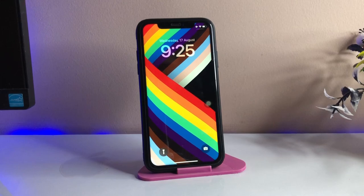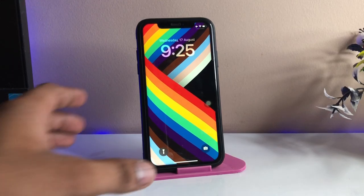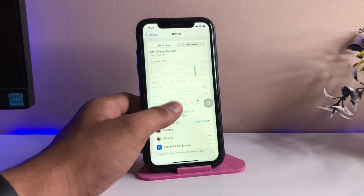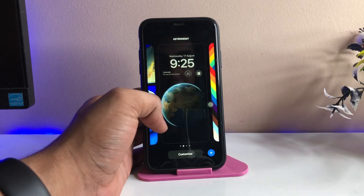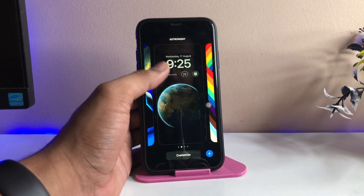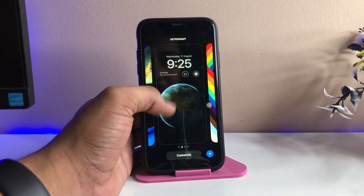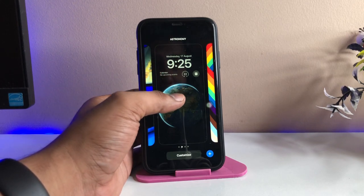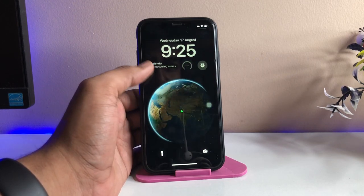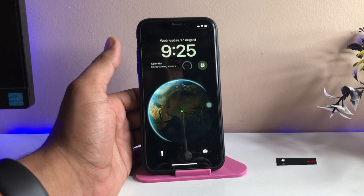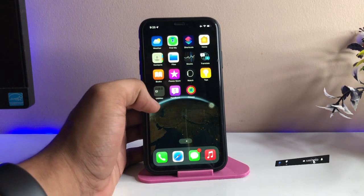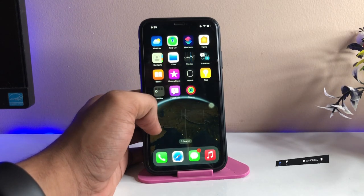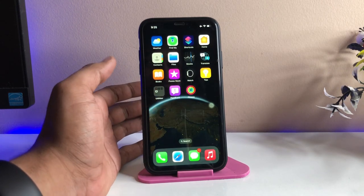Hi guys, welcome back to my channel. In this video I'm going to show you an iOS section. If you have created a number of wallpapers like mine — as you can see here, I have created a number of wallpapers — and you would like to delete one of them, this is a very simple process, but it is pretty complicated in the sense that it is kind of hidden and not everyone knows about it.